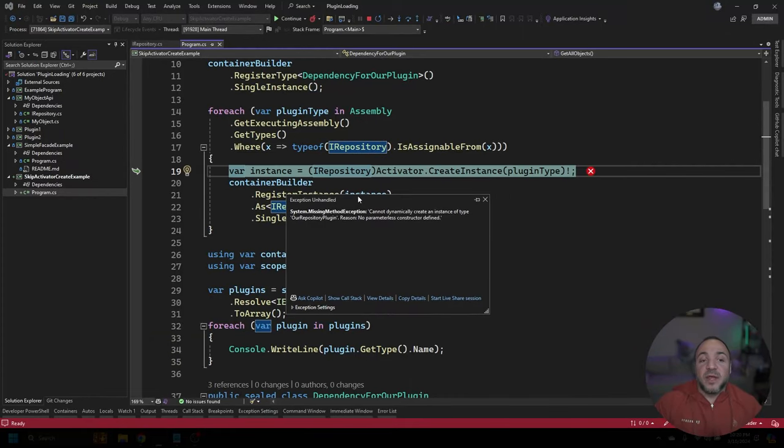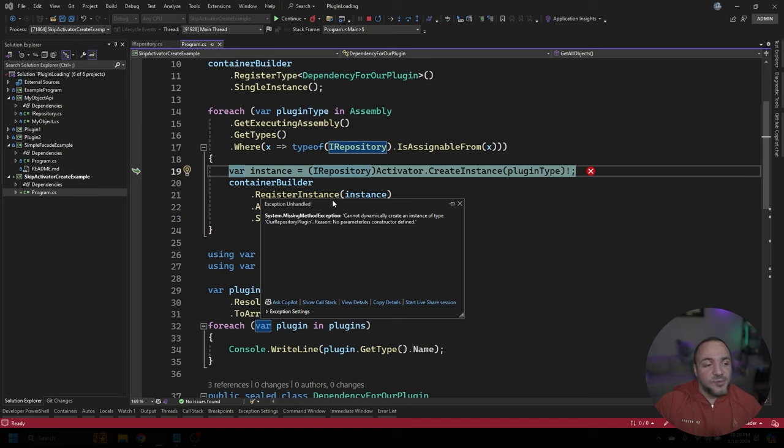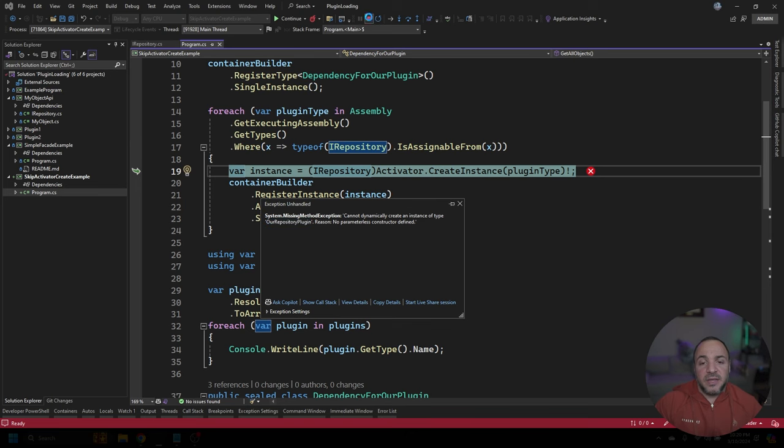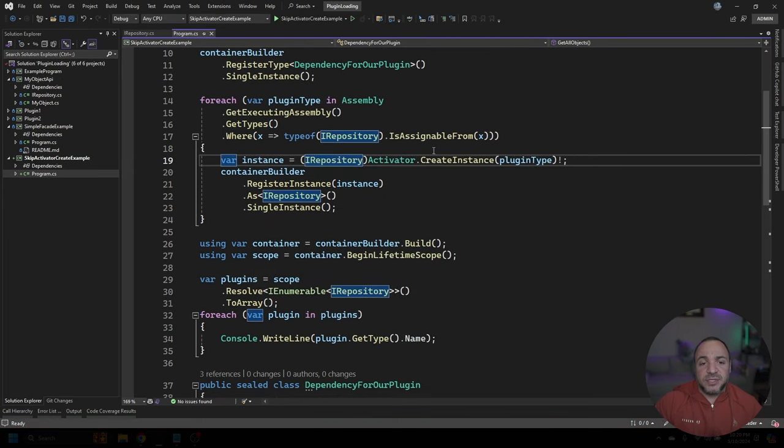And we can see that right away I get an exception, and it says there's a missing method exception that it can't dynamically create an instance of the type, our repository plugin, and the reason for that is that there's no parameterless constructor defined. And that makes sense.